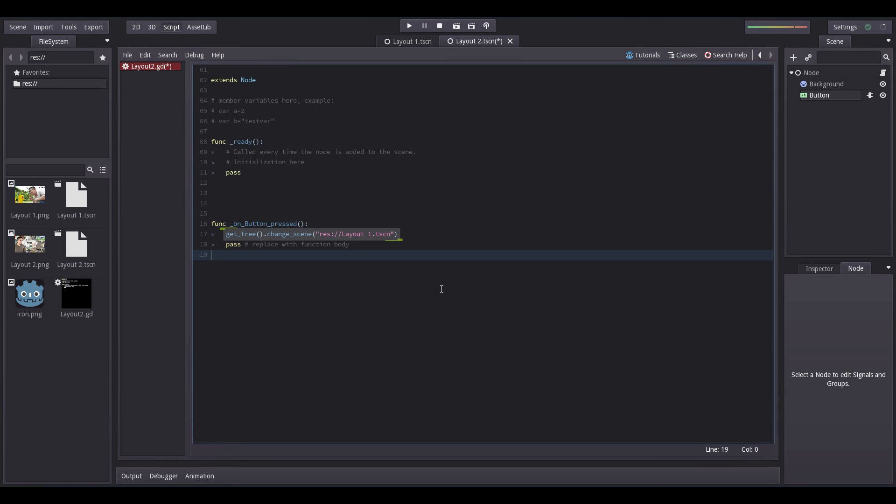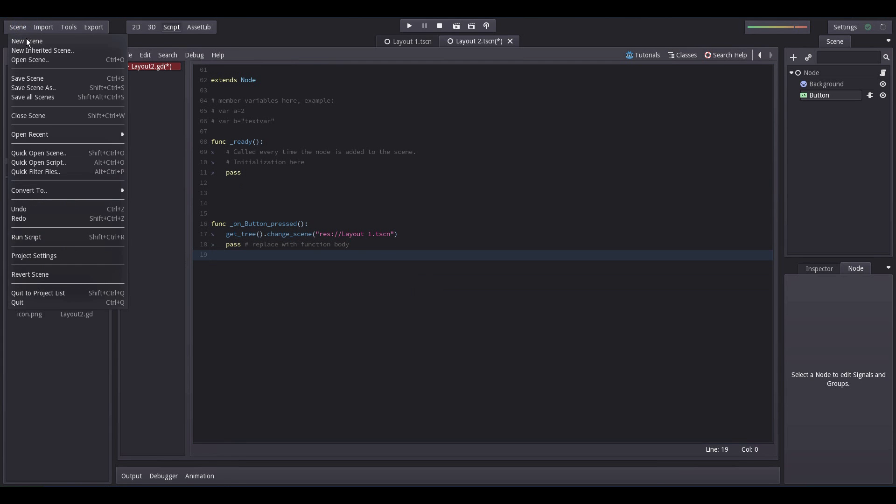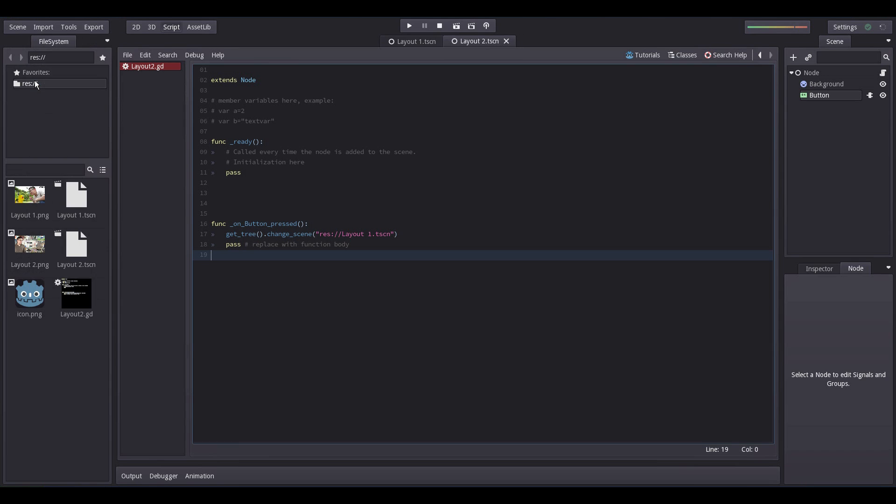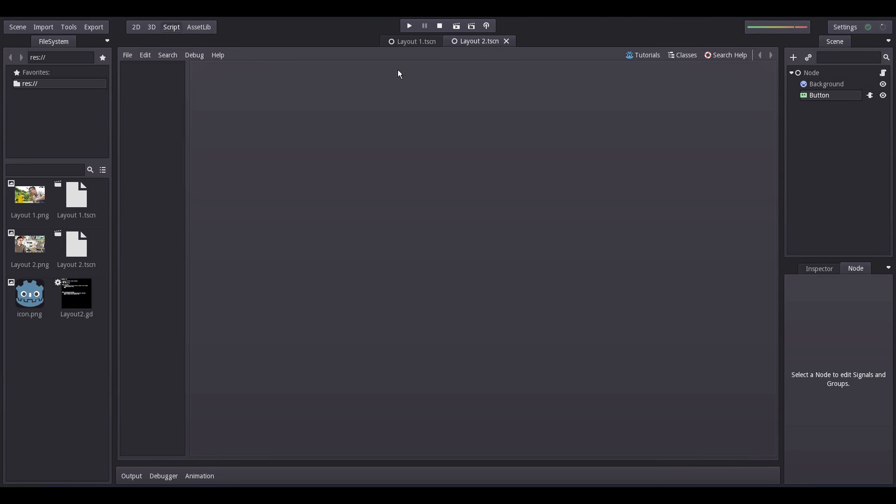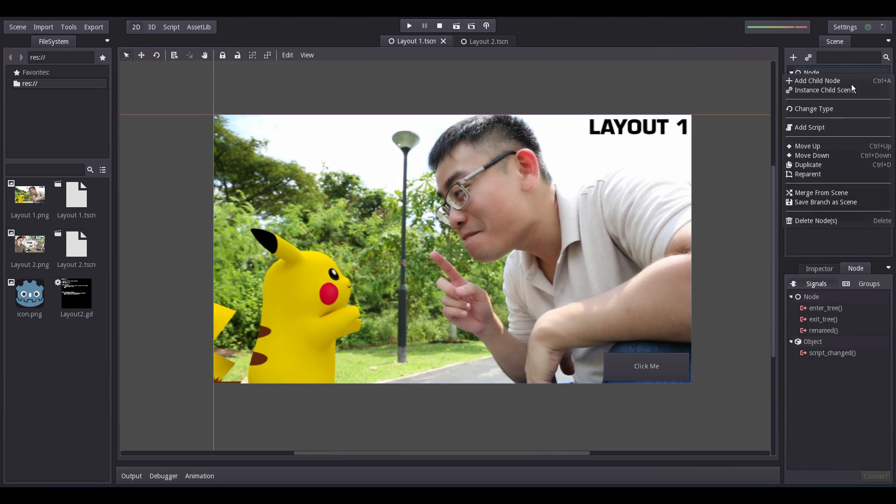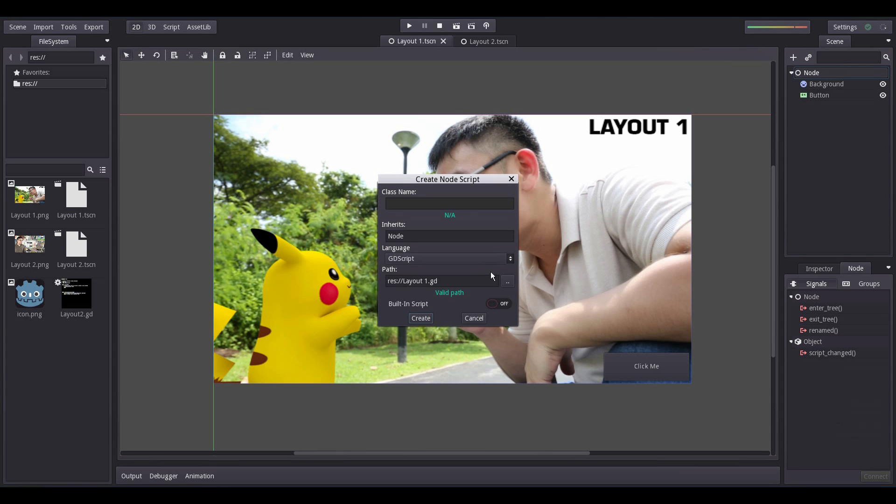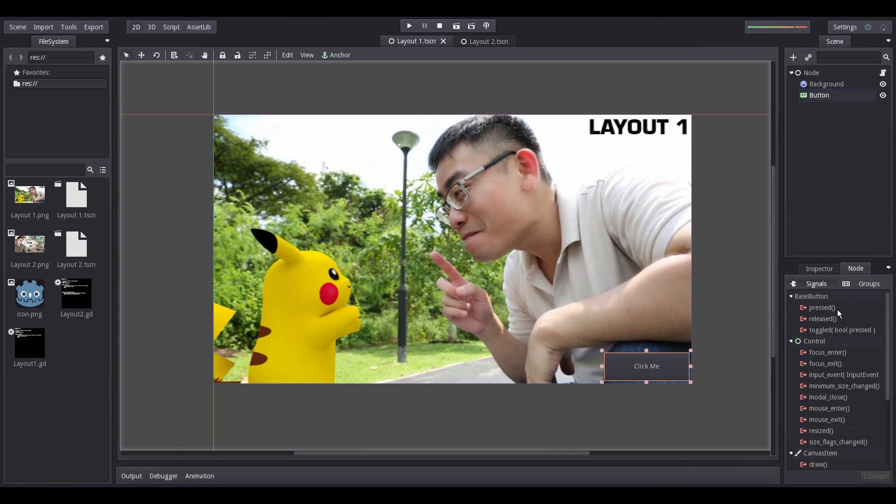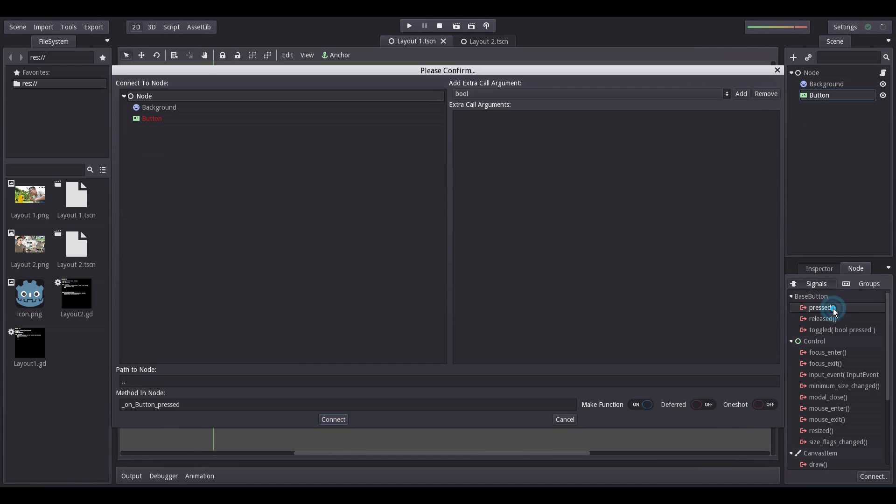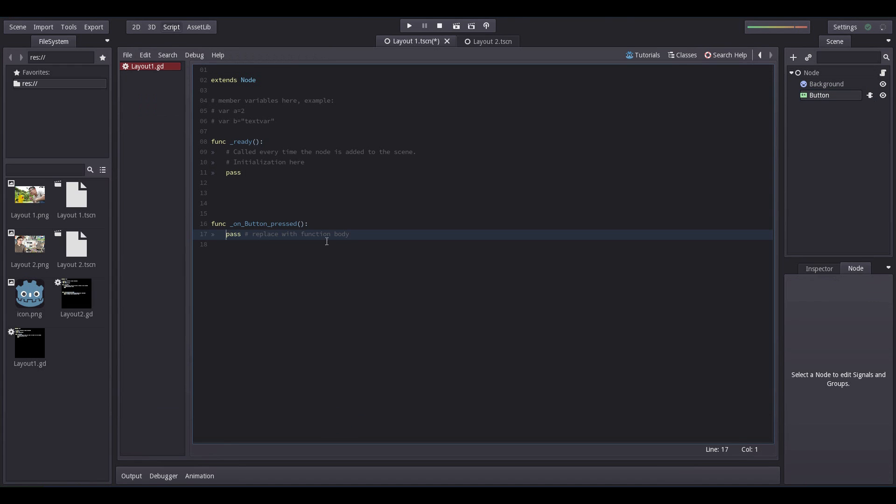Now, save the scene. Do the same for Layout1, name the script Layout1.gd and repeat what we did previously. Change the scene to switch to Layout2 here.